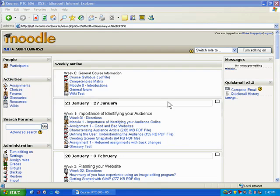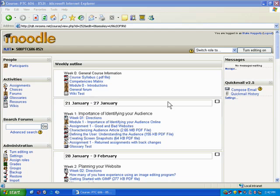In this tutorial, what we want to do is go over how you can modify some of the settings in Moodle. When you first log into Moodle, you'll notice that it has this light brown, grayish look. A lot of people don't find this to be very interesting. They want to change it.